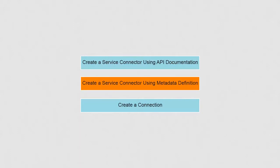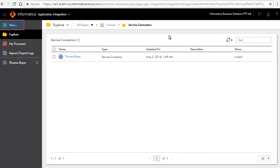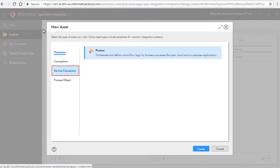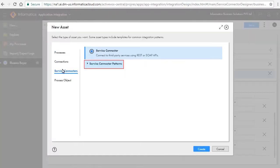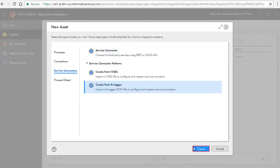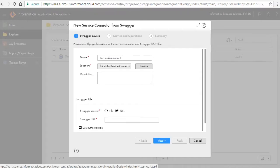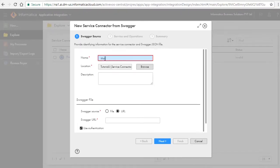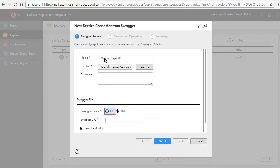Next, we will create a service connector using metadata definition either as a Swagger JSON or a WSDL. In this video, we will create using Swagger. Click New and Service Connectors. Click Service Connector Patterns, select Create from Swagger, and click Create. The new Service Connector from Swagger window opens. Enter name as Marketo Login API. Choose file to upload the Swagger file from your local folder.